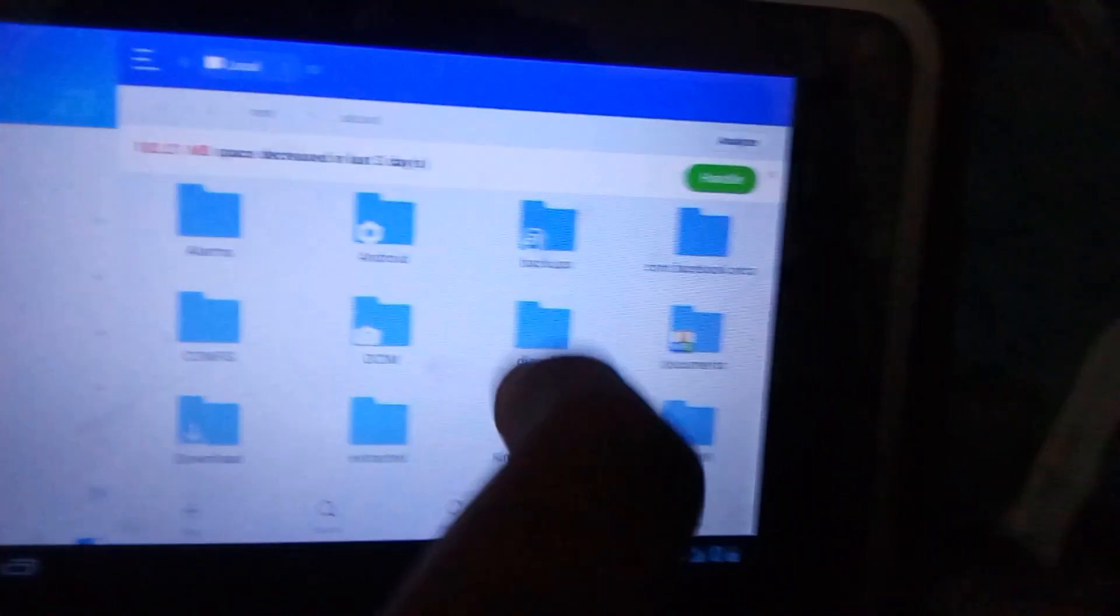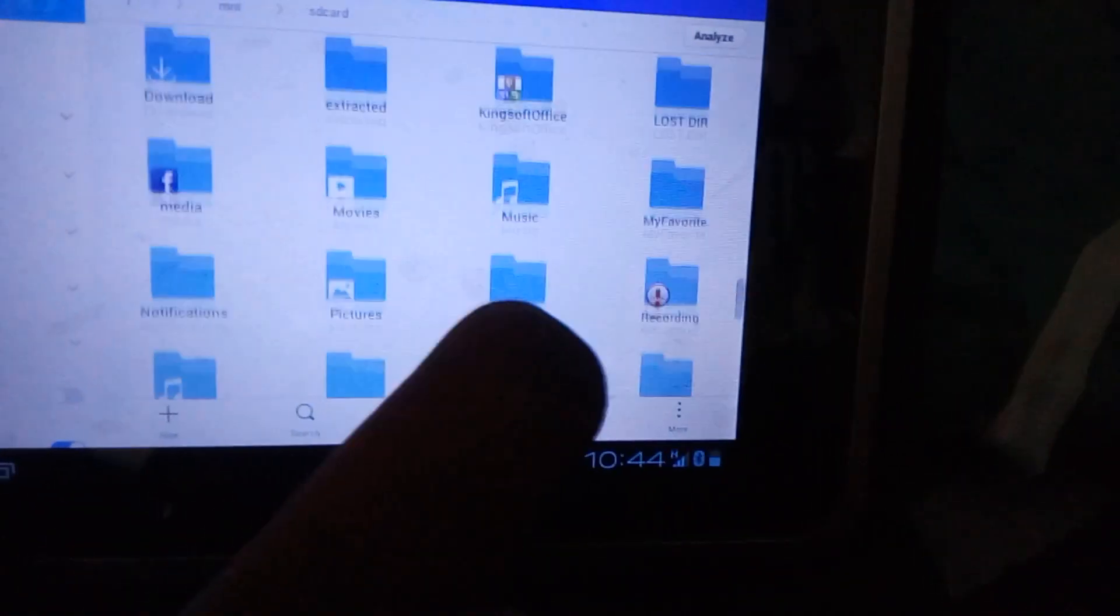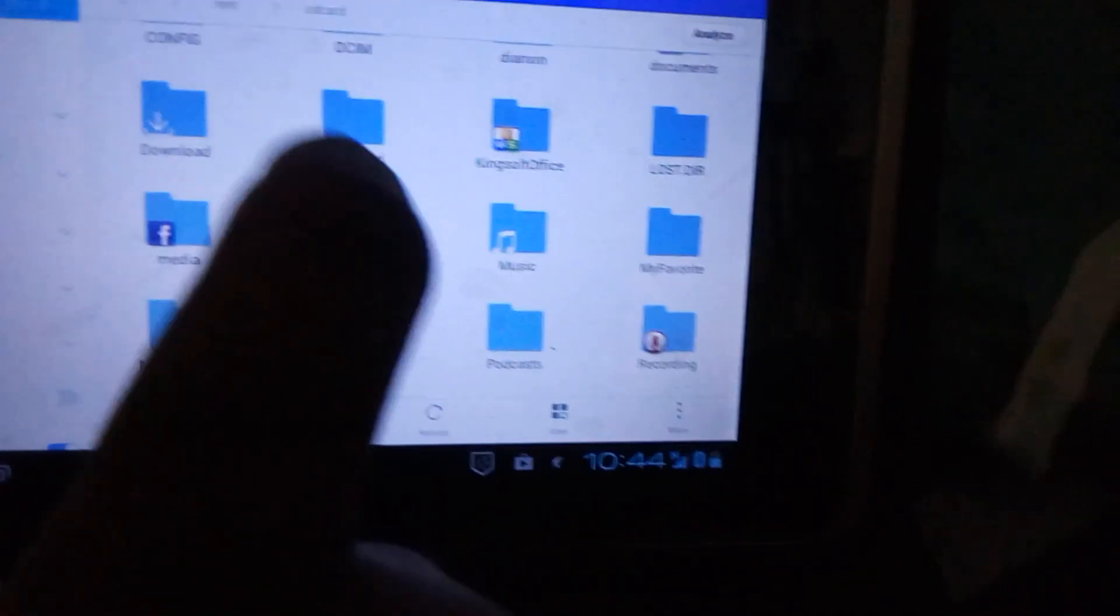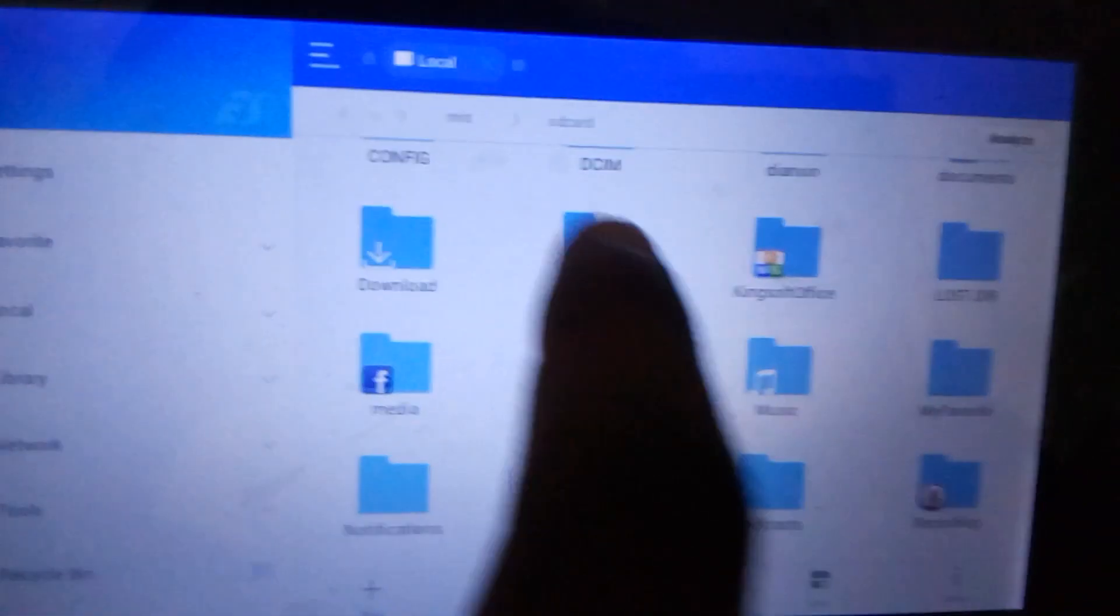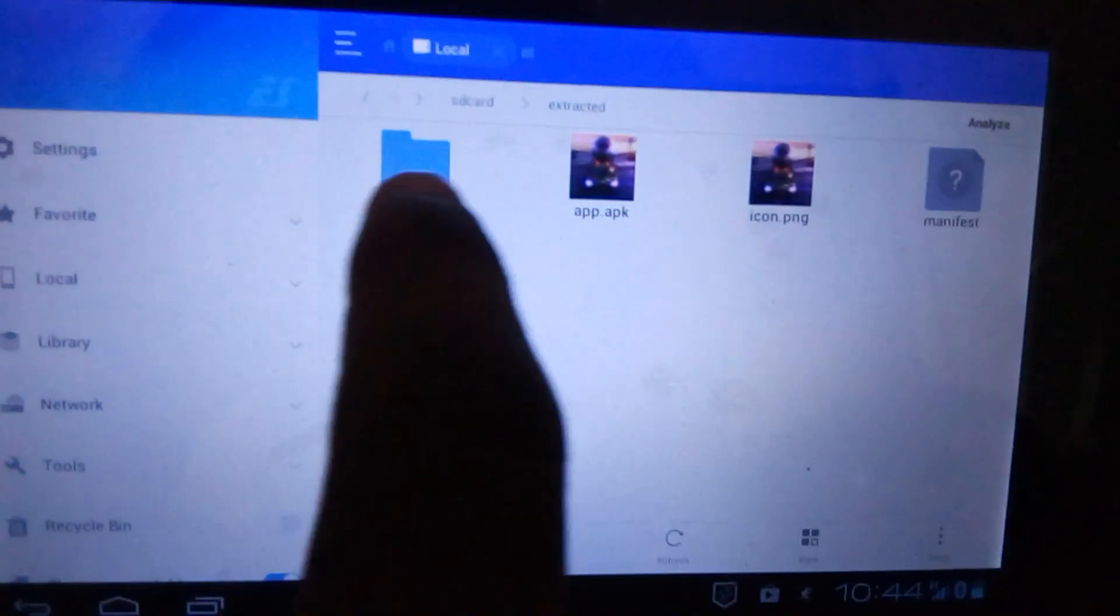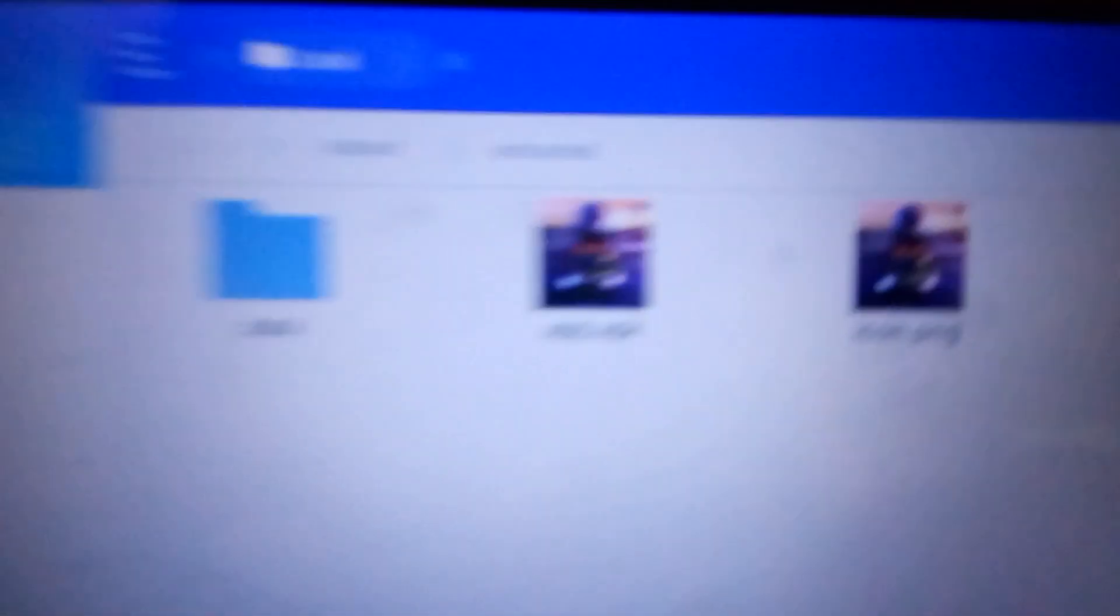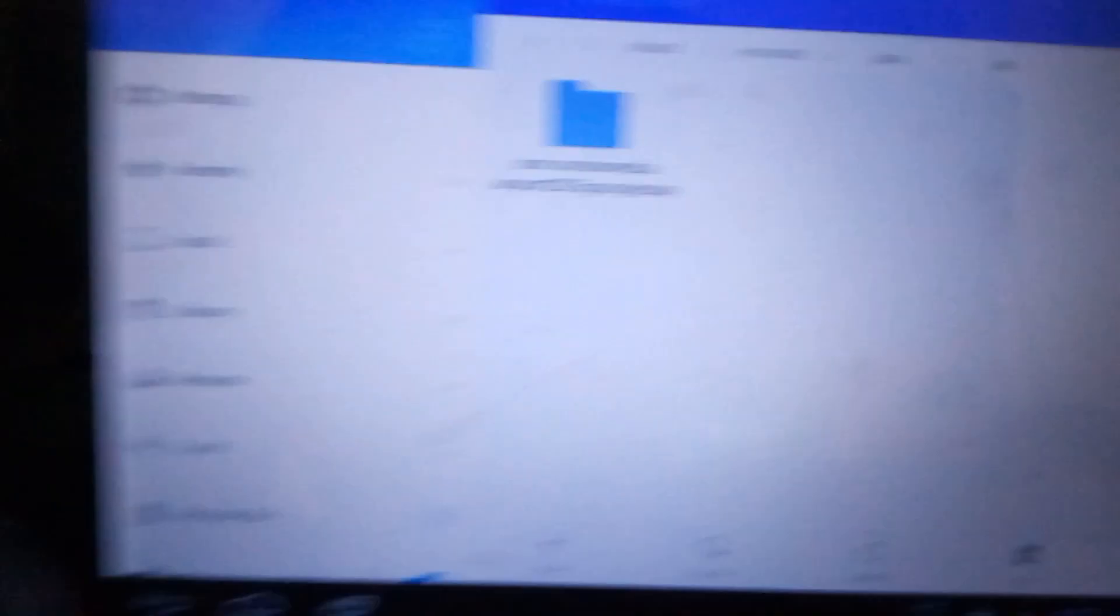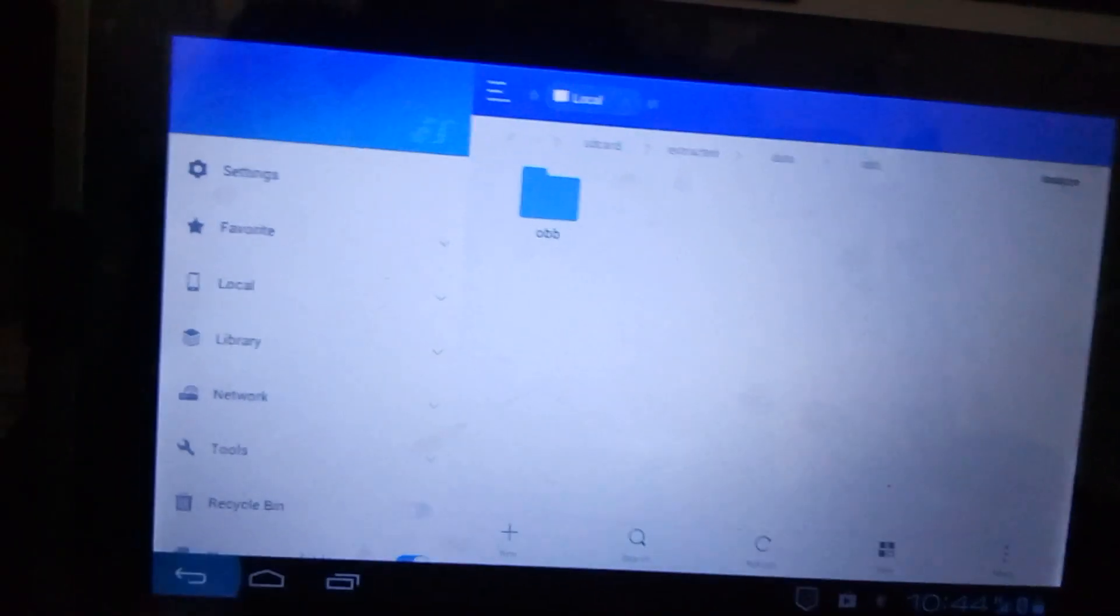You can see here the extracted folder. Bravo! Here is the application file, the icon, and the game data itself, the OBB. Now you have already cracked it.